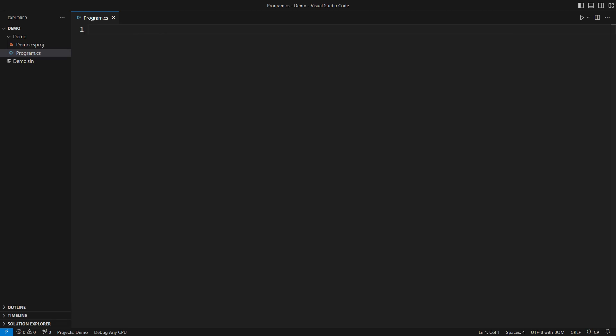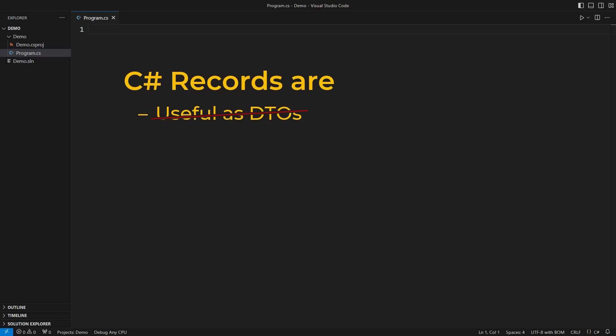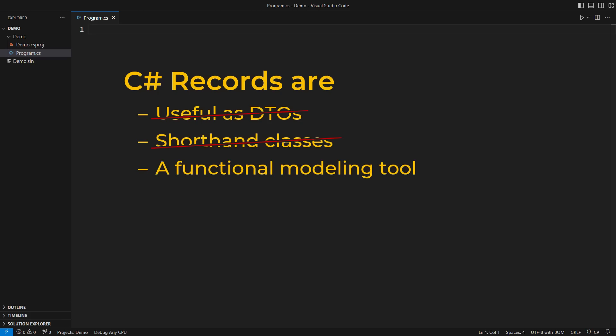Record types are still a mystery to many C# programmers. Records are much more than just DTOs or a shorthand notation for a class. They are a functional modeling tool.